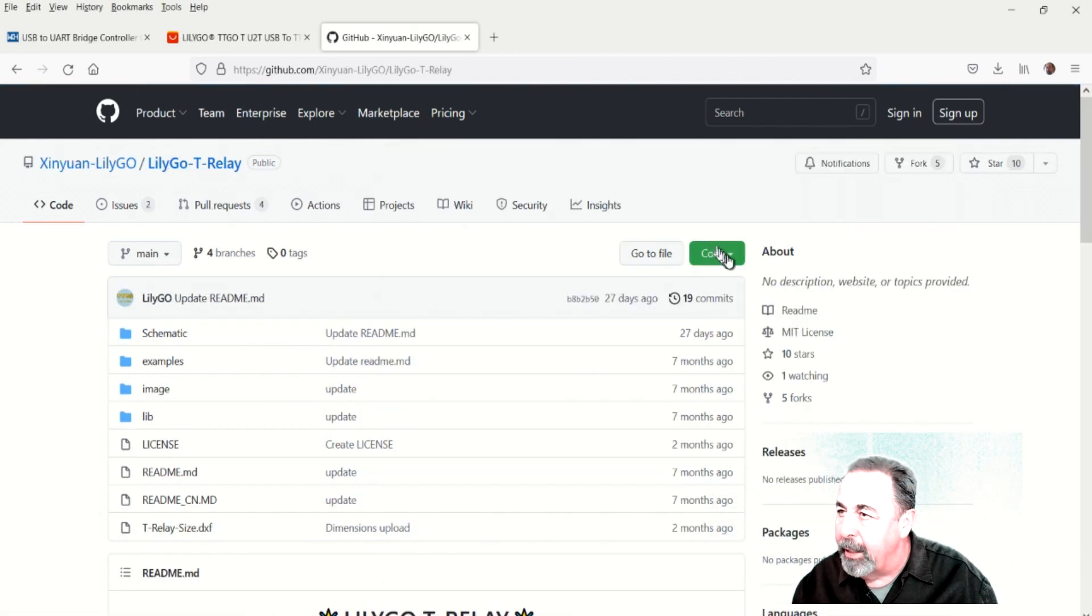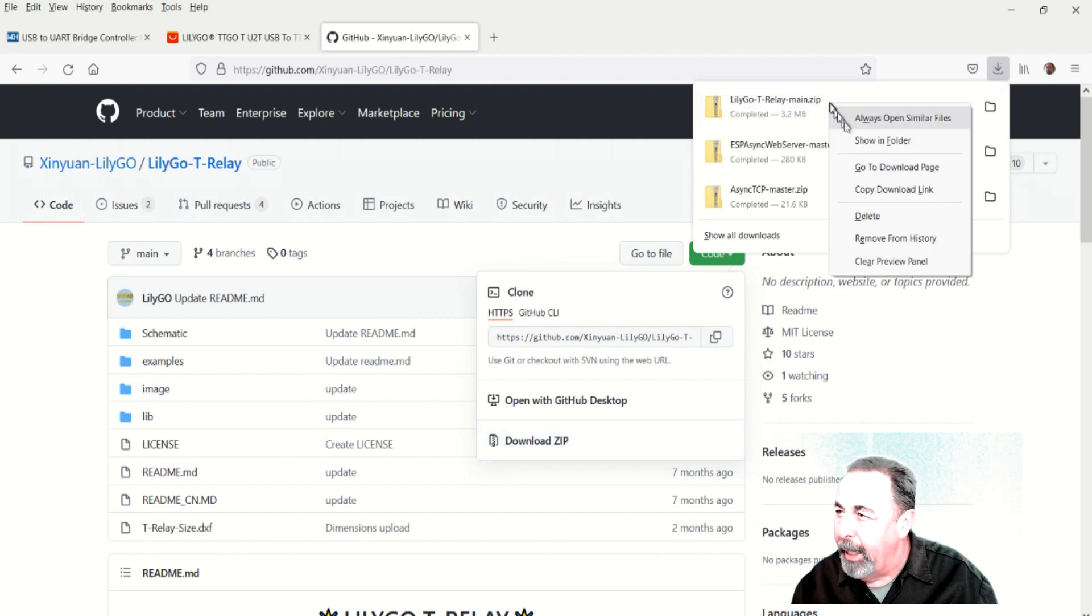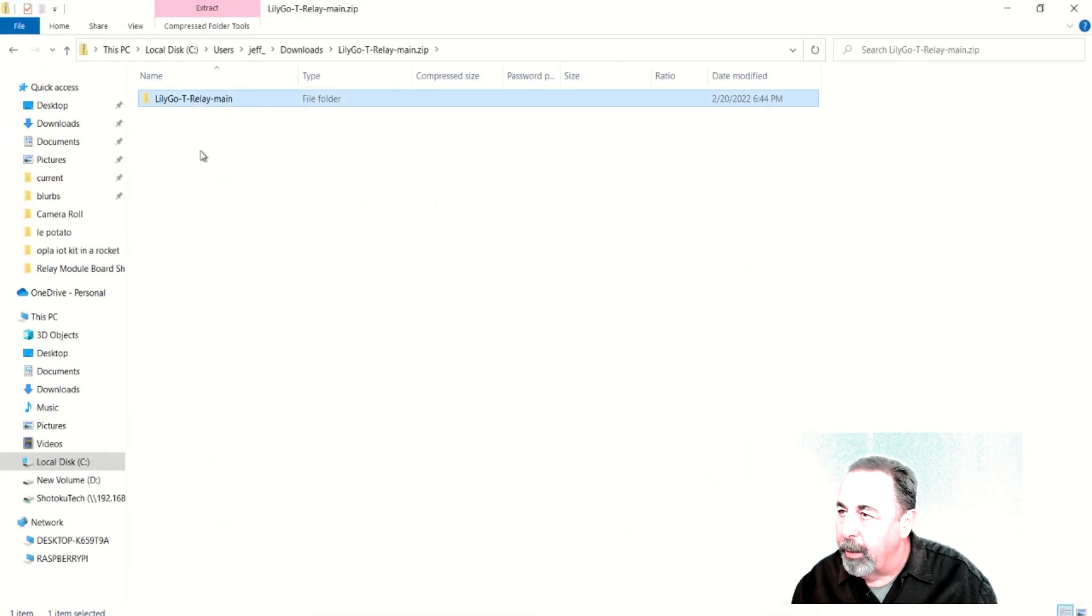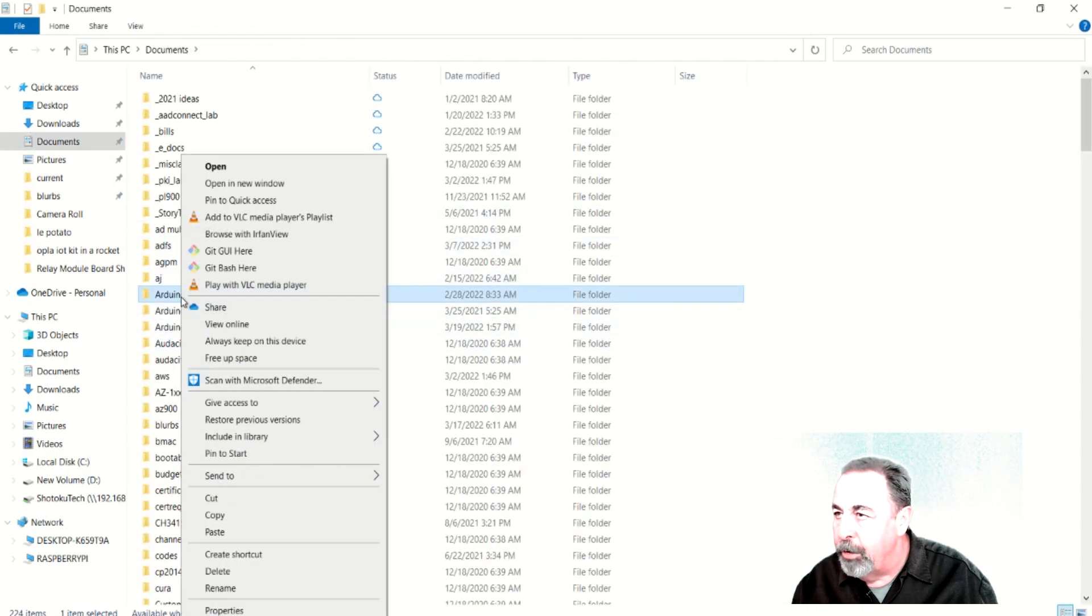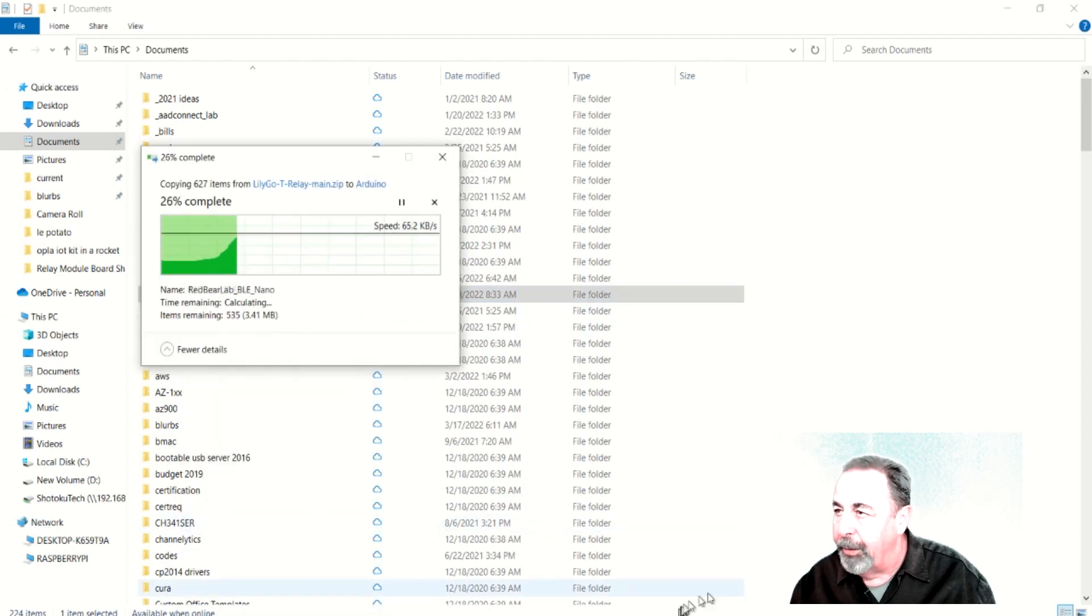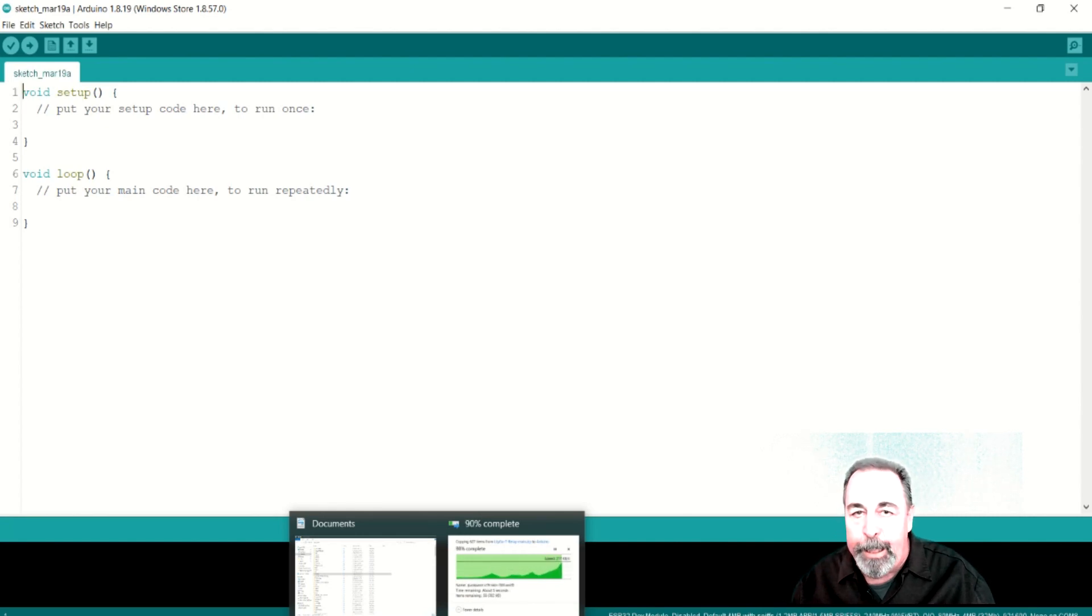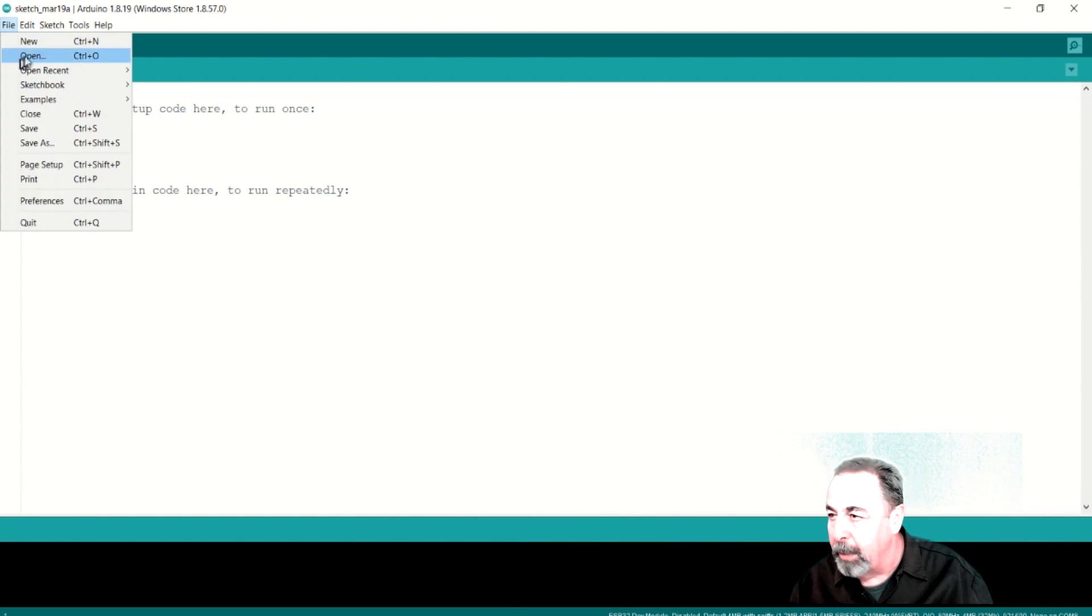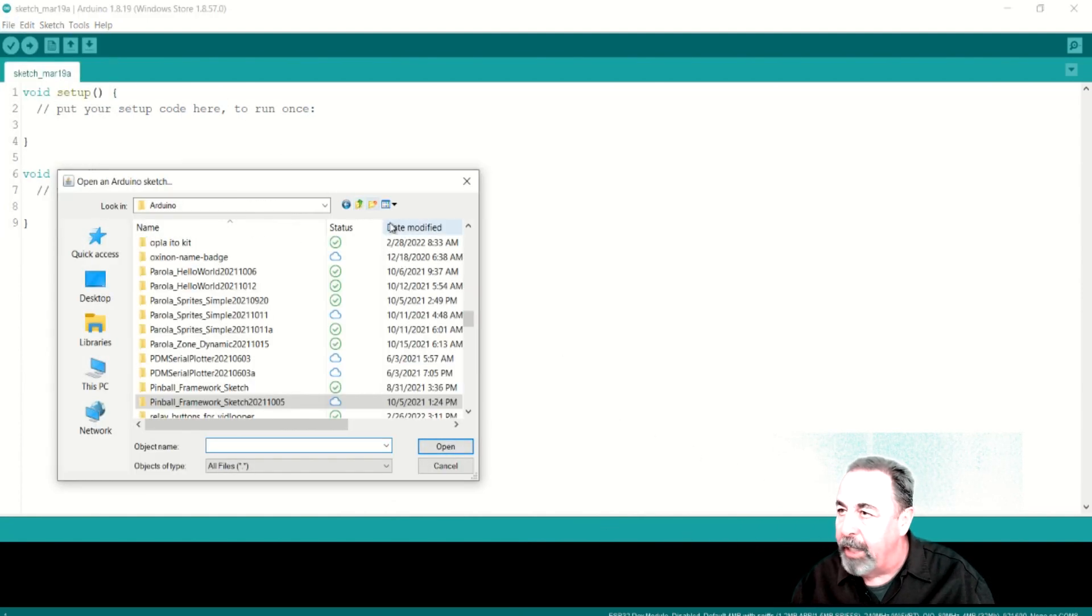Now I'm back at the T-Relay library. I'm downloading that as a zip. We're going to go ahead and unzip that. I'm just going to copy this main folder into my documents Arduino folder. There we go. Now that we've got the main folder with the example sketches copied into our documents Arduino folder. We can go ahead and open the example sketches. But I'm going to give you a word of warning here.